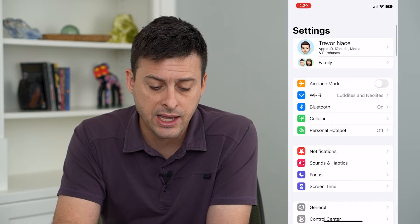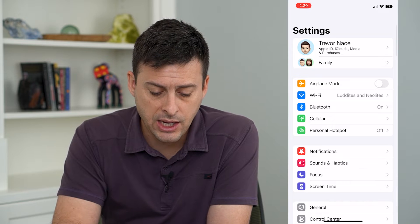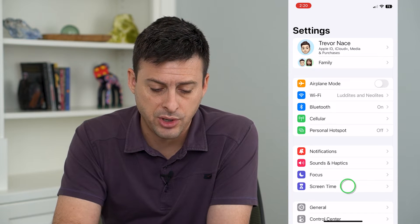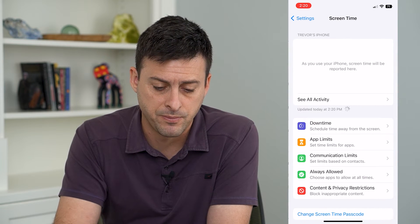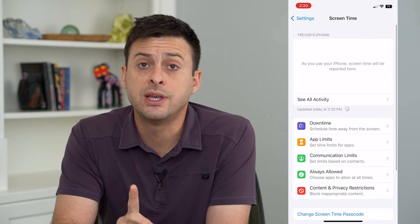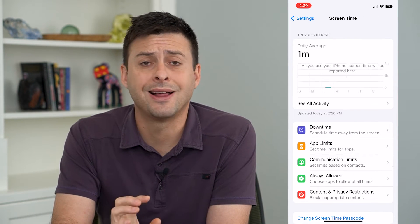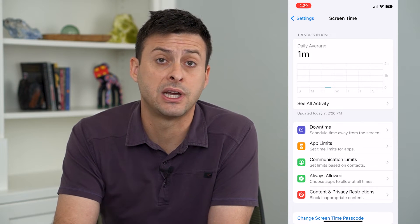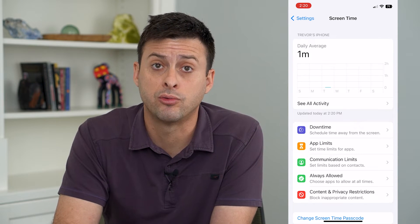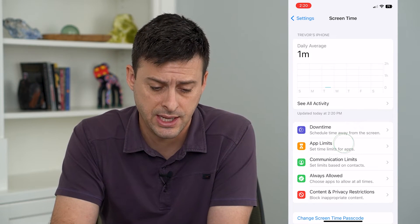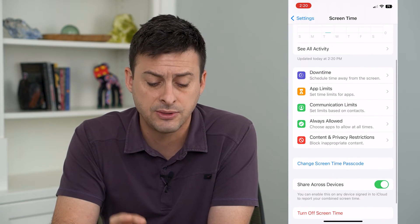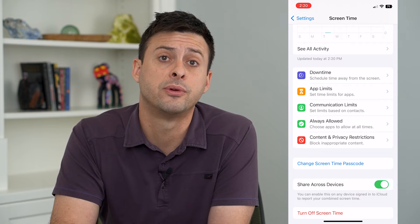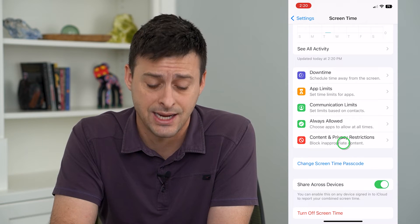Let's go back and tap on Screen Time. This is the culprit. A lot of times people have Screen Time on and don't recognize it, and this prevents you from being able to sign out.